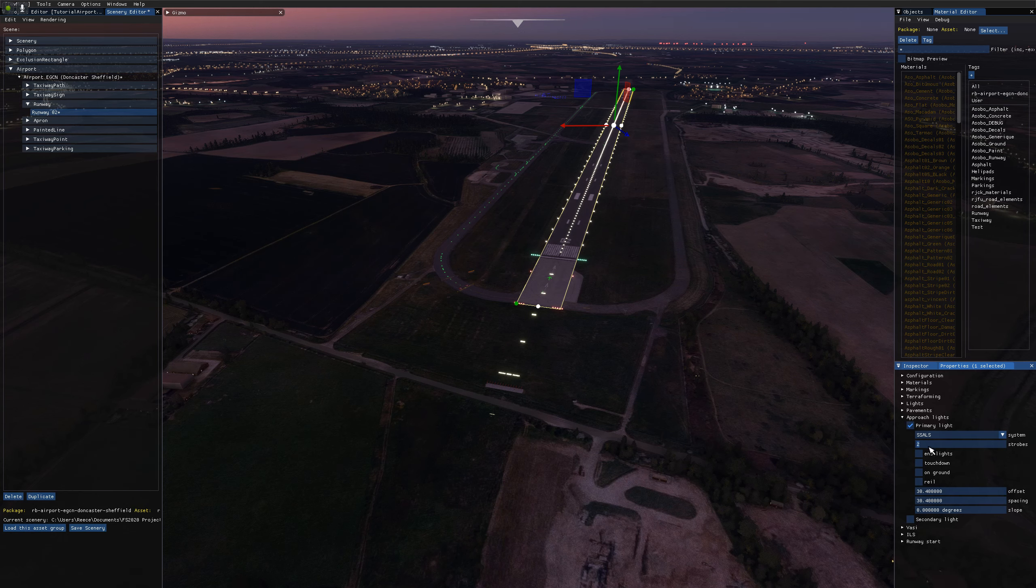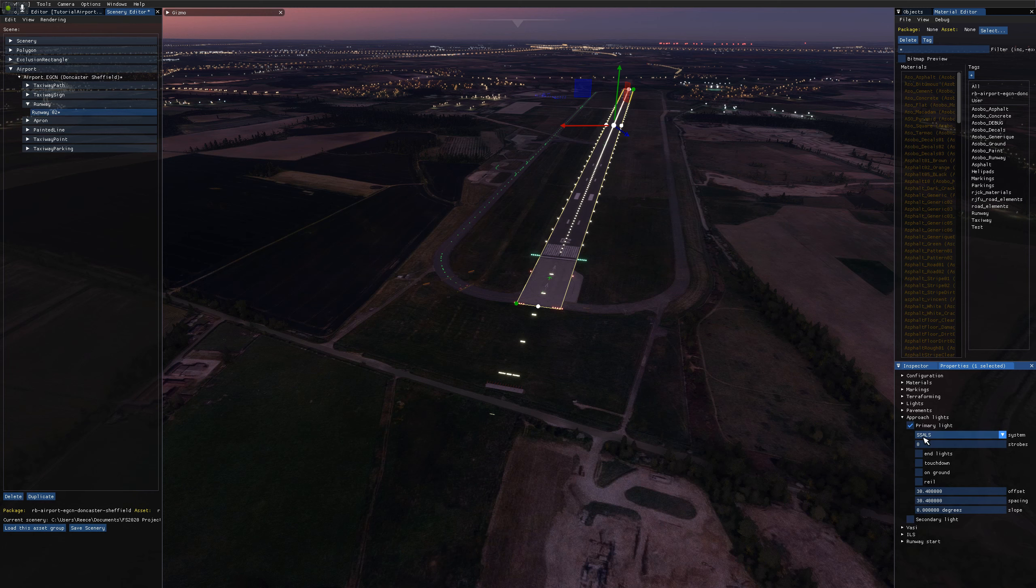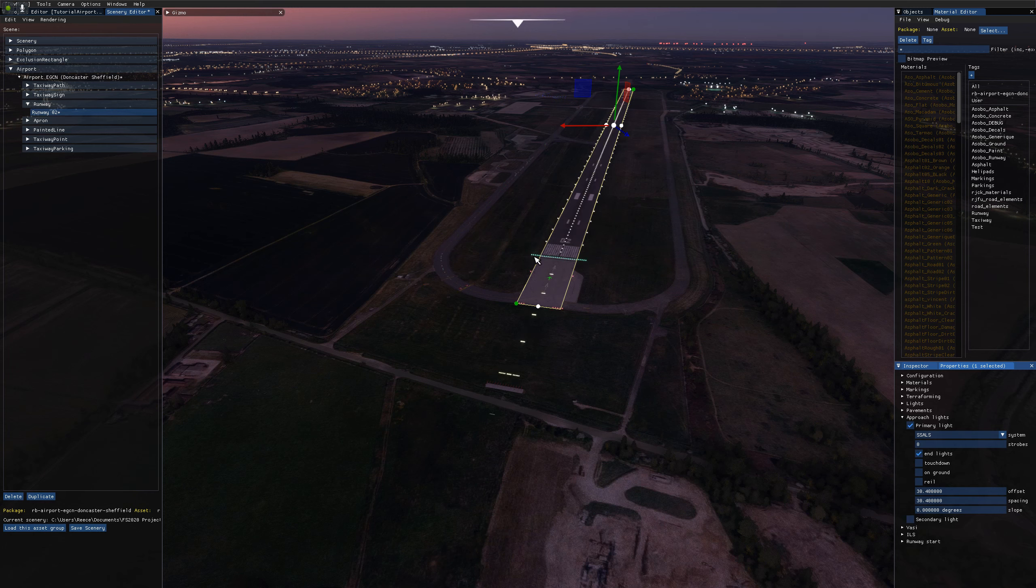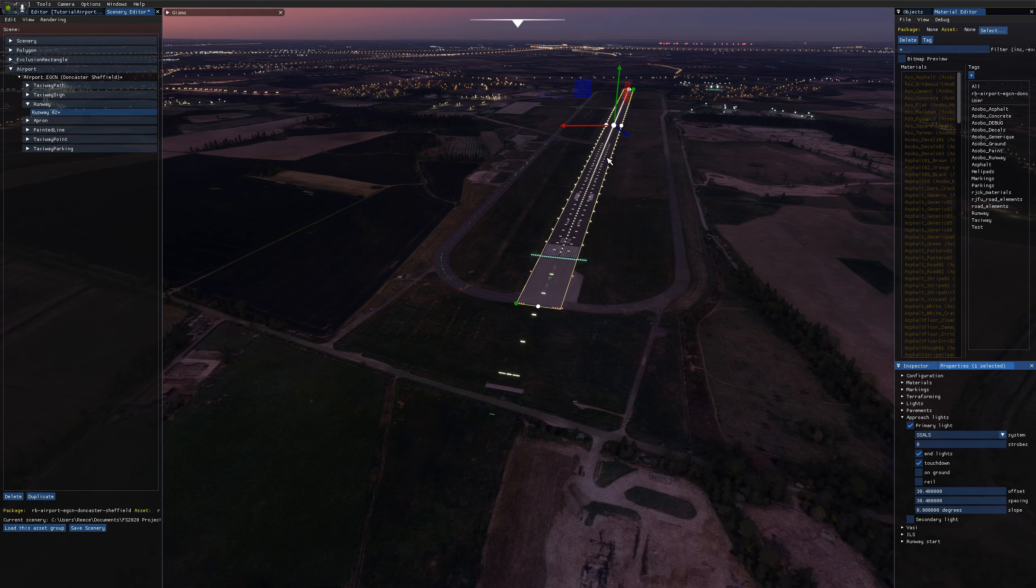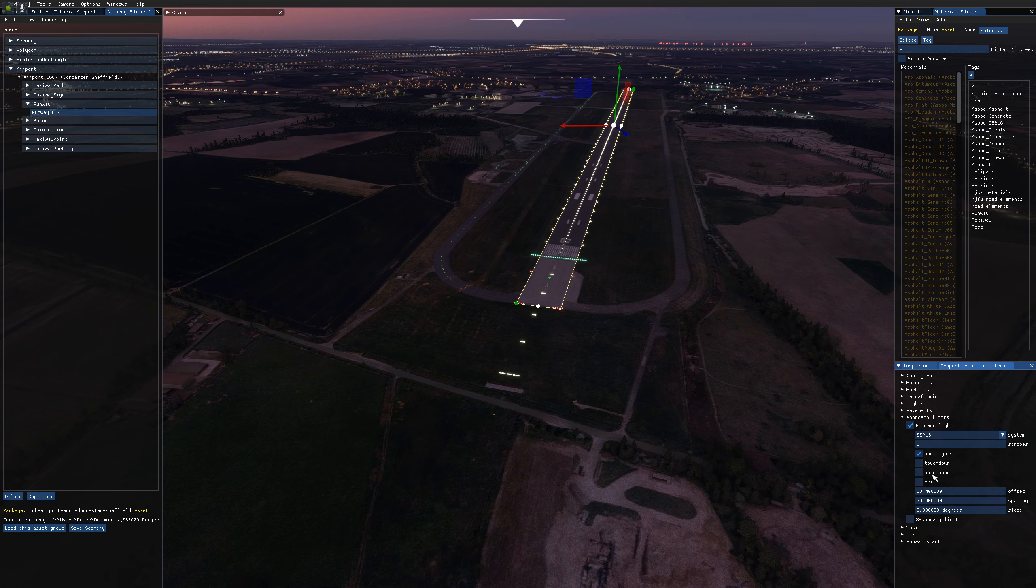I know that this runway doesn't have any strobes, so I'm going to disable that. We have a checkbox for end lights, which is the bar across the runway on the threshold. We have a touchdown zone, which is lights on the touchdown zone to indicate where that is. I'm going to disable that because it's not present on this airport. I'm going to skip on ground for a second.